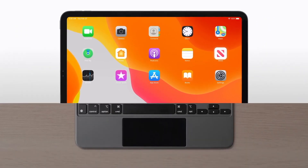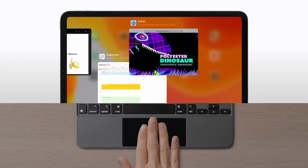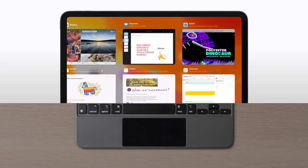To bring up the app switcher, swipe up on the trackpad with three fingers and pause.